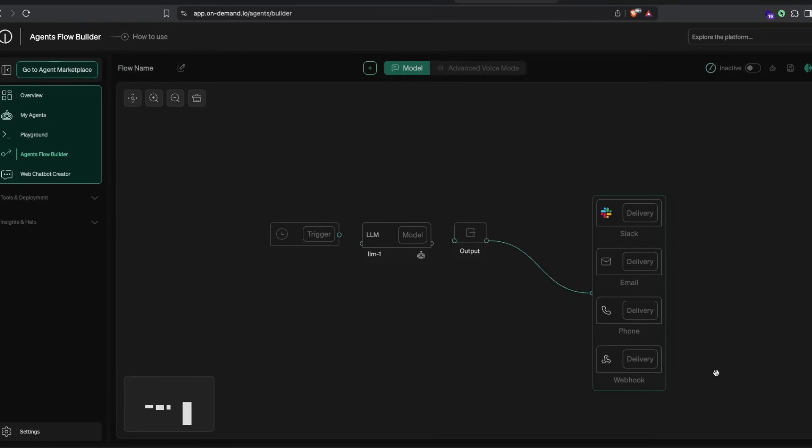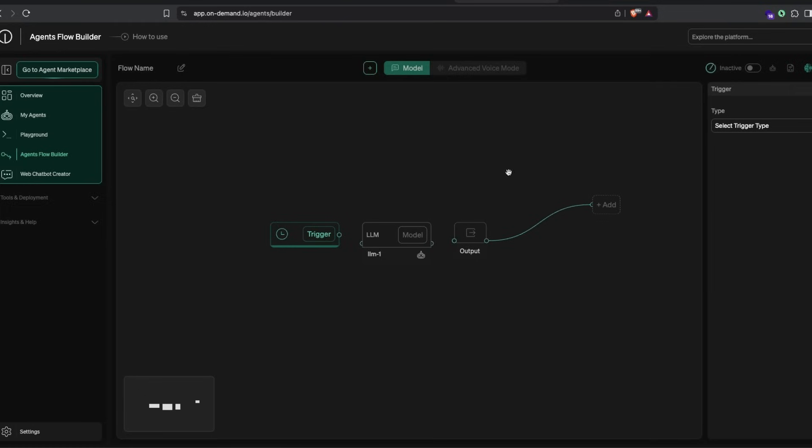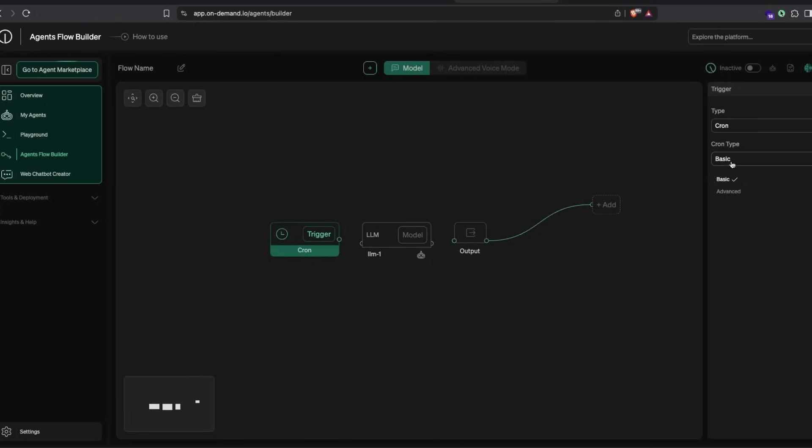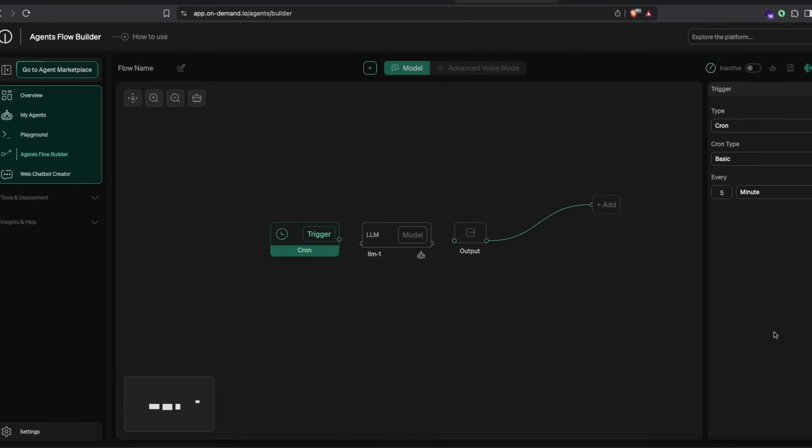This entire thing can be automated and scheduled as a cron job. You can have a trigger—either an API trigger or a cron trigger. If it's a cron trigger, you can set it to trigger every five minutes or every day. You can have this entire workflow, like for a social media marketing agency or as part of your application, completely automated and scheduled within the agents workflow builder.